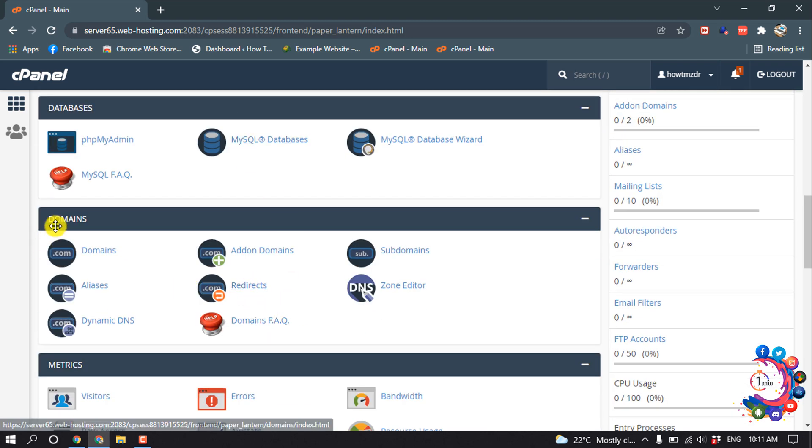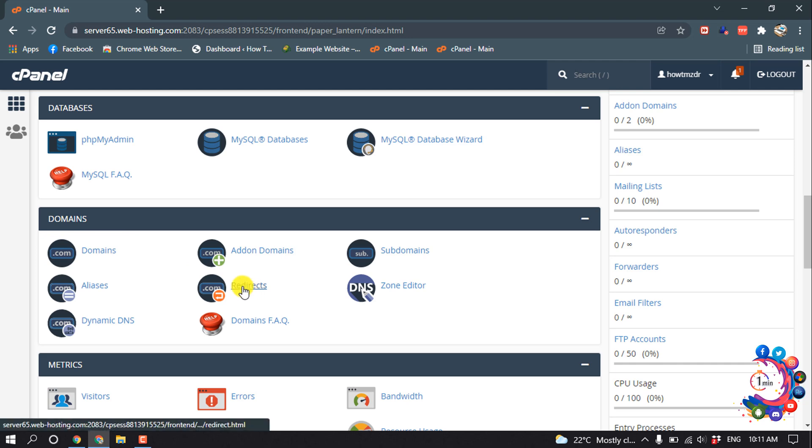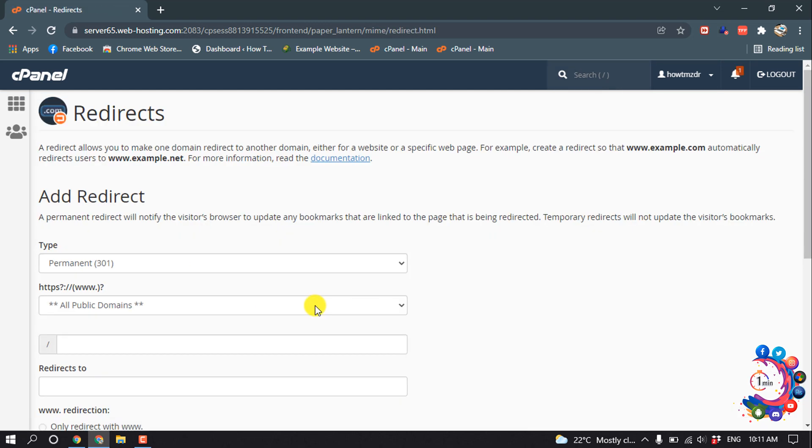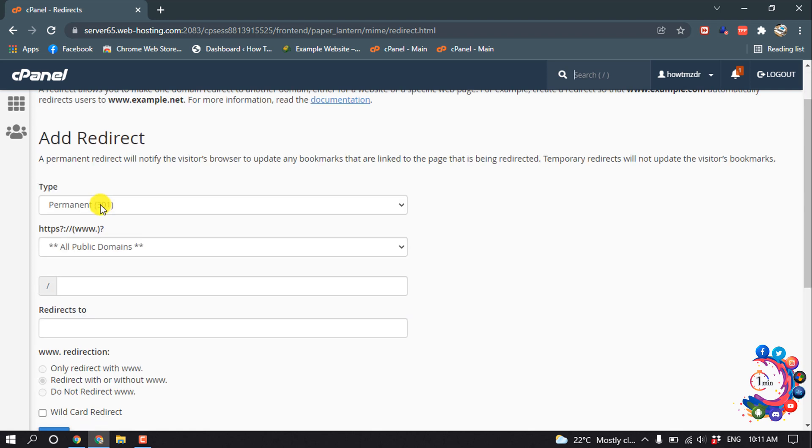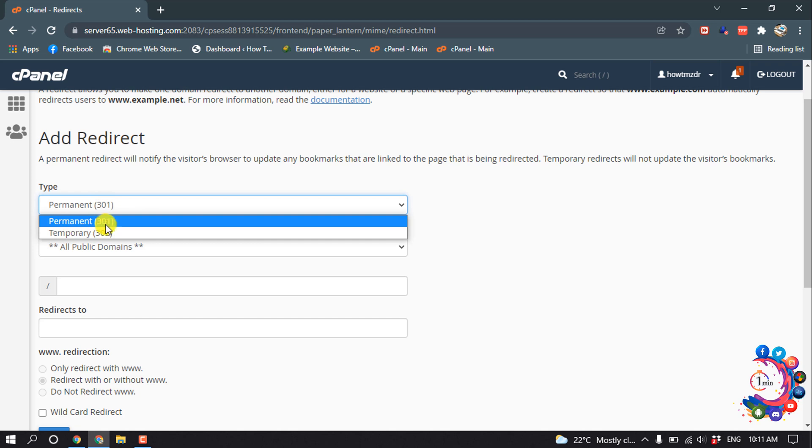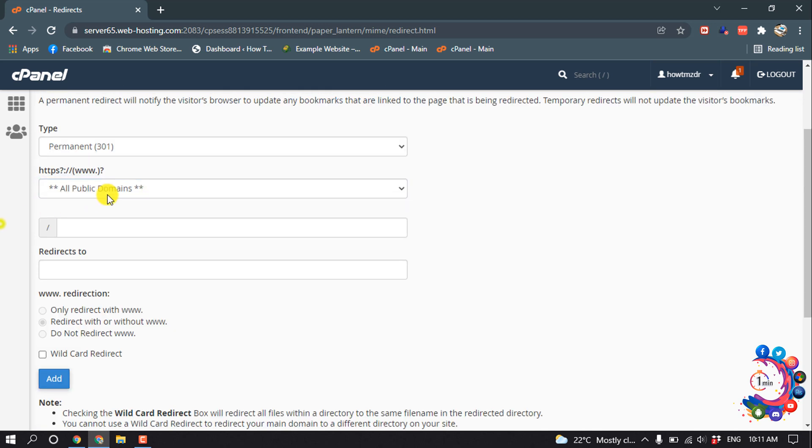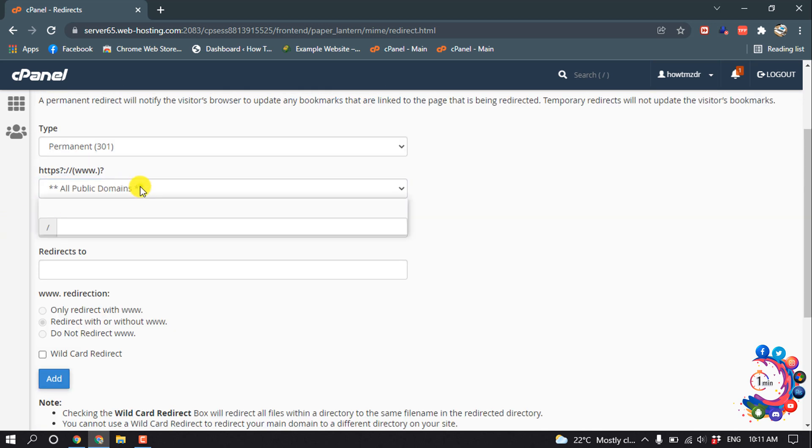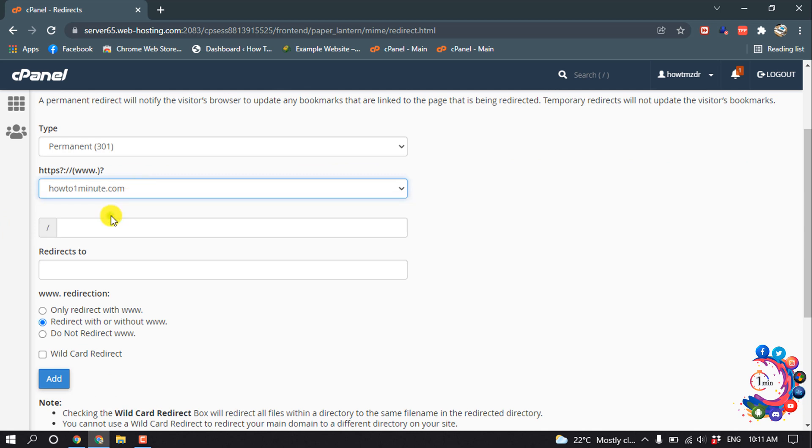Inside of this Domains section, you will find Redirects - click on it. For the redirect type, you can select temporary or permanent. I'm selecting permanent here, and I'm selecting my domain from this list - howtooneminute.com.